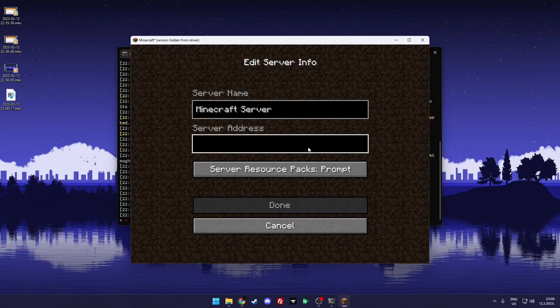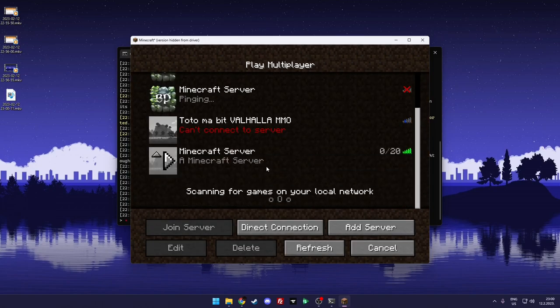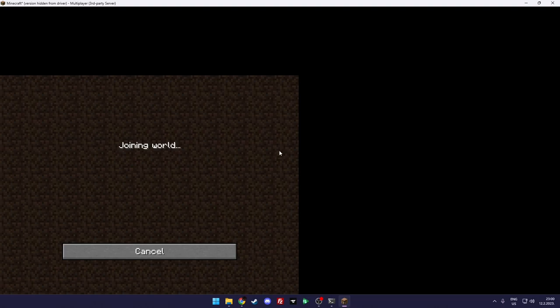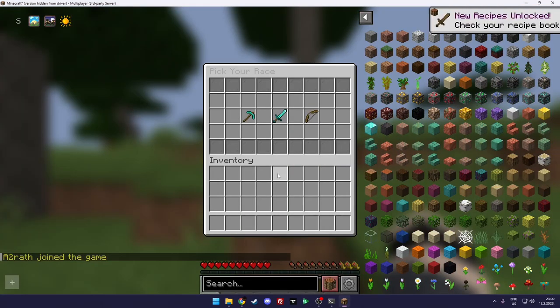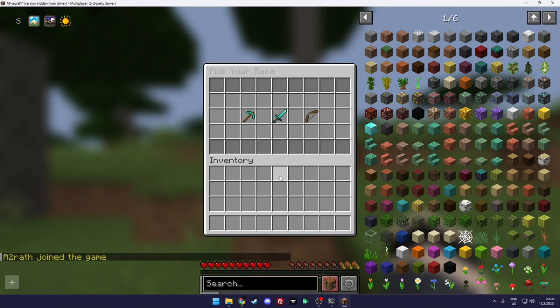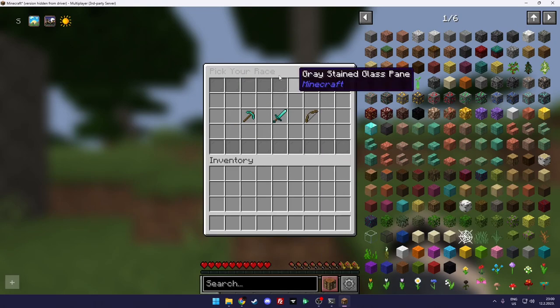You click done and as you can see there is your server and you just join it. Let's make this bigger and wait for it to load. And as you can see, if Valhalla MMO is working, first thing that you get when you join a server is option to pick your race.